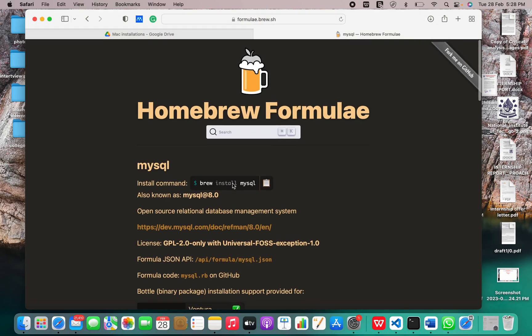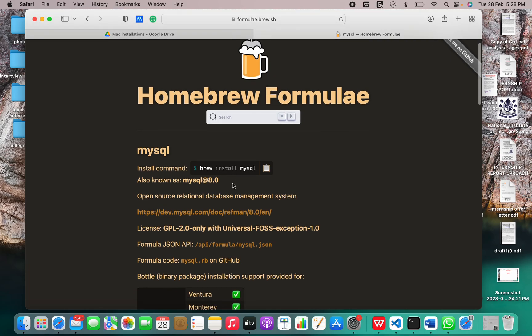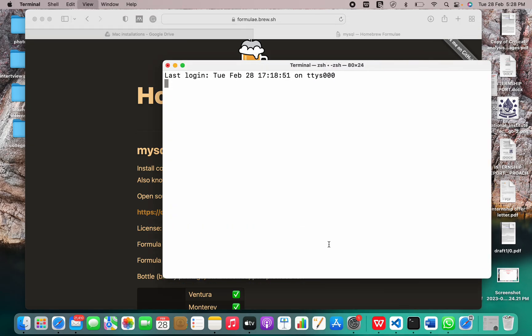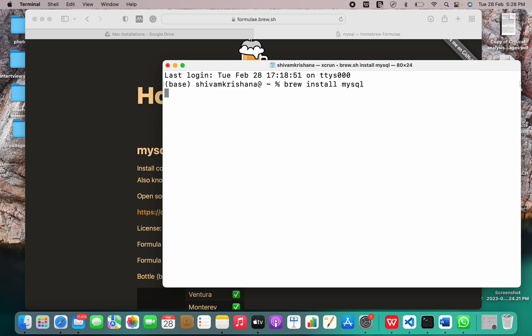Let us just install it now. I'll just copy the command. I'll open my terminal and I'll just paste the command that is to install MySQL.